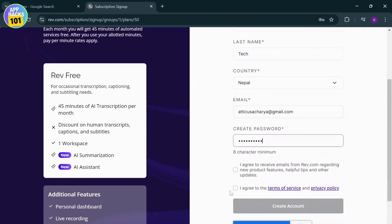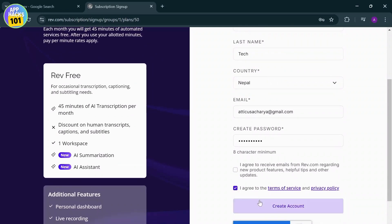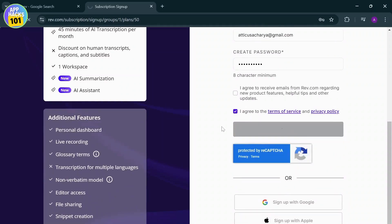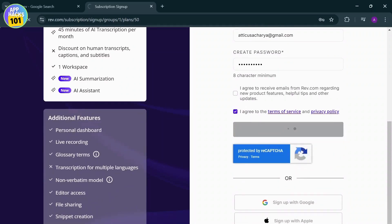After you do that, make sure that you agree to the terms and conditions and tap on create account. Now with this, you might have to go through the captcha process to verify that you're human.